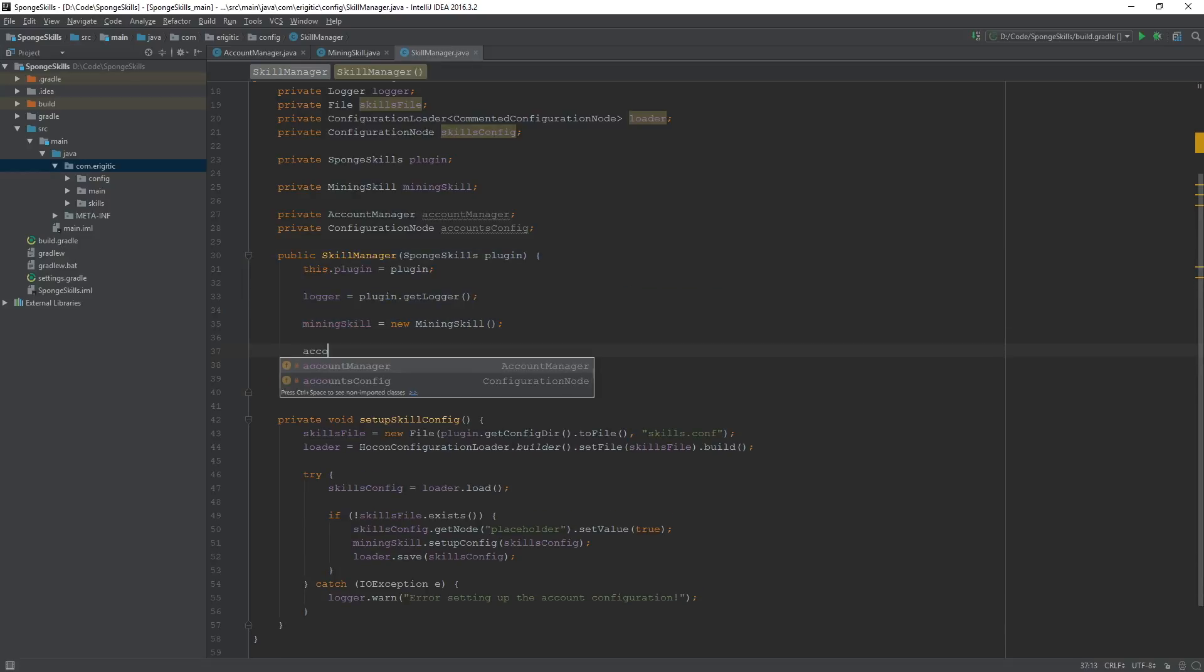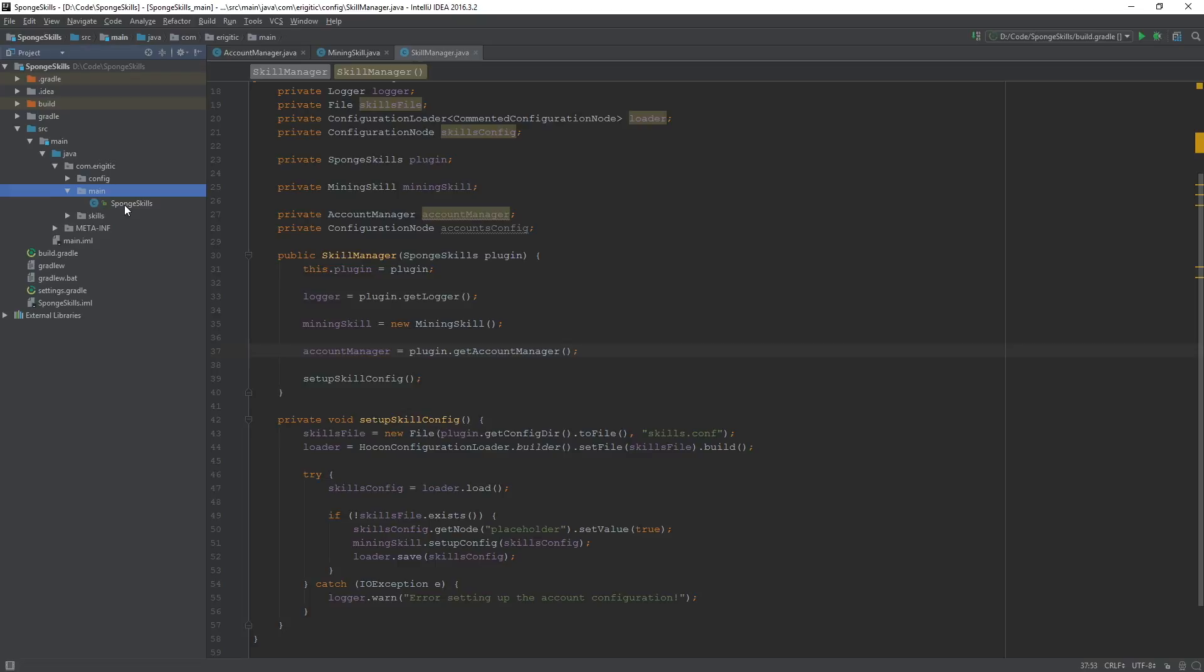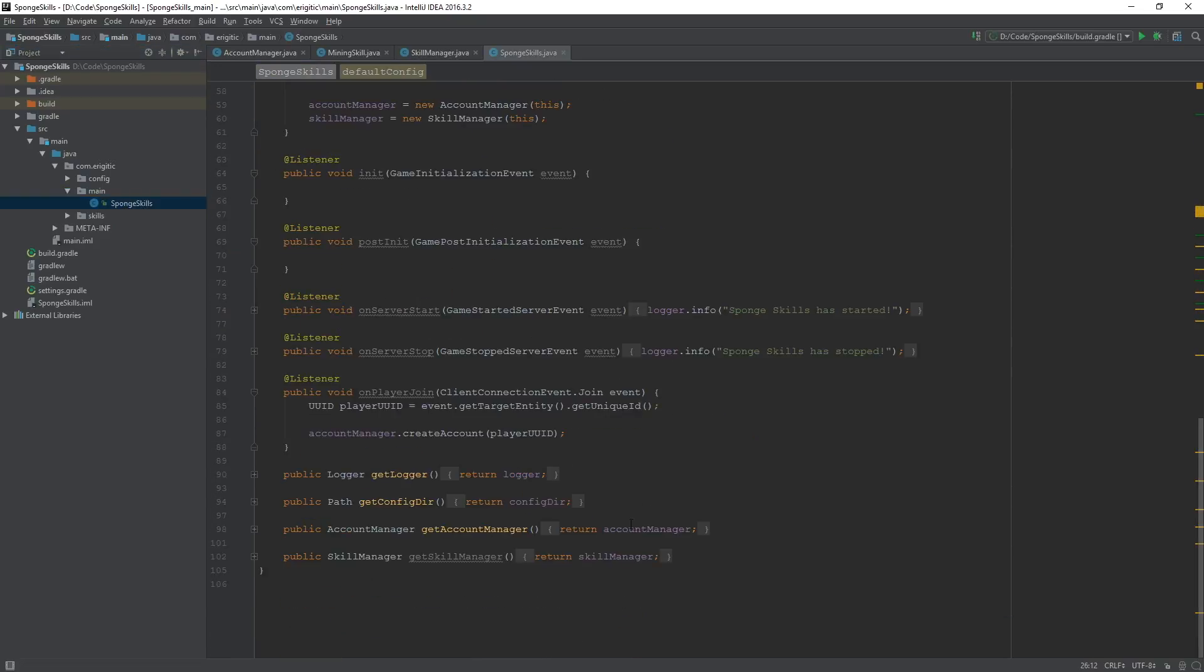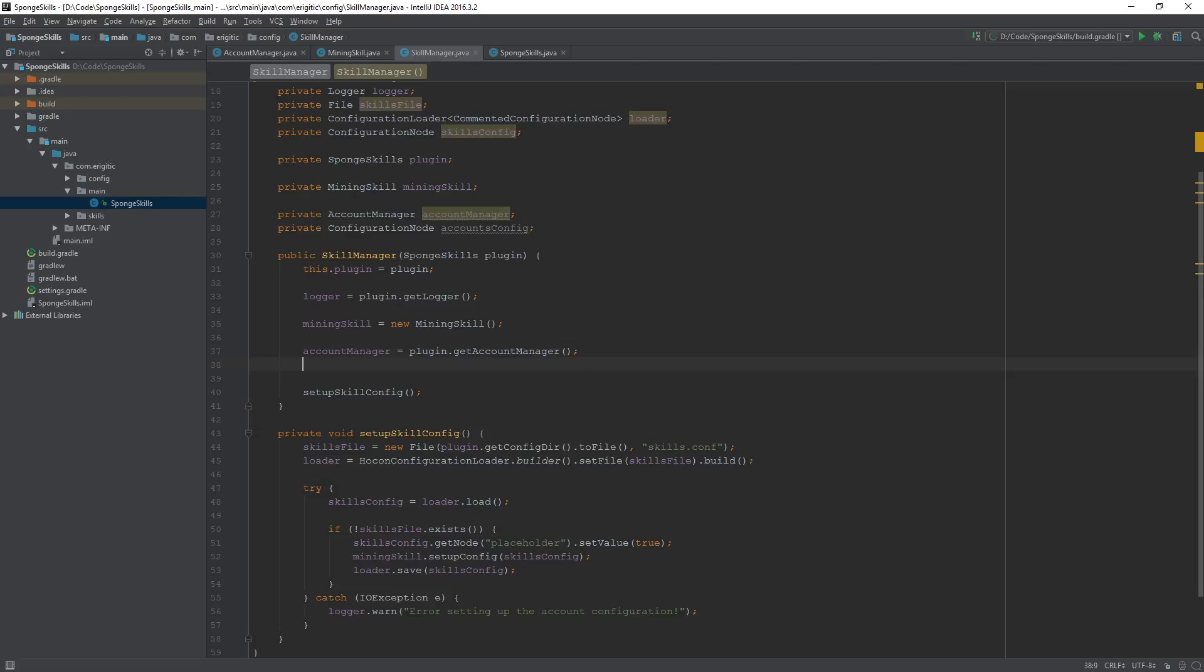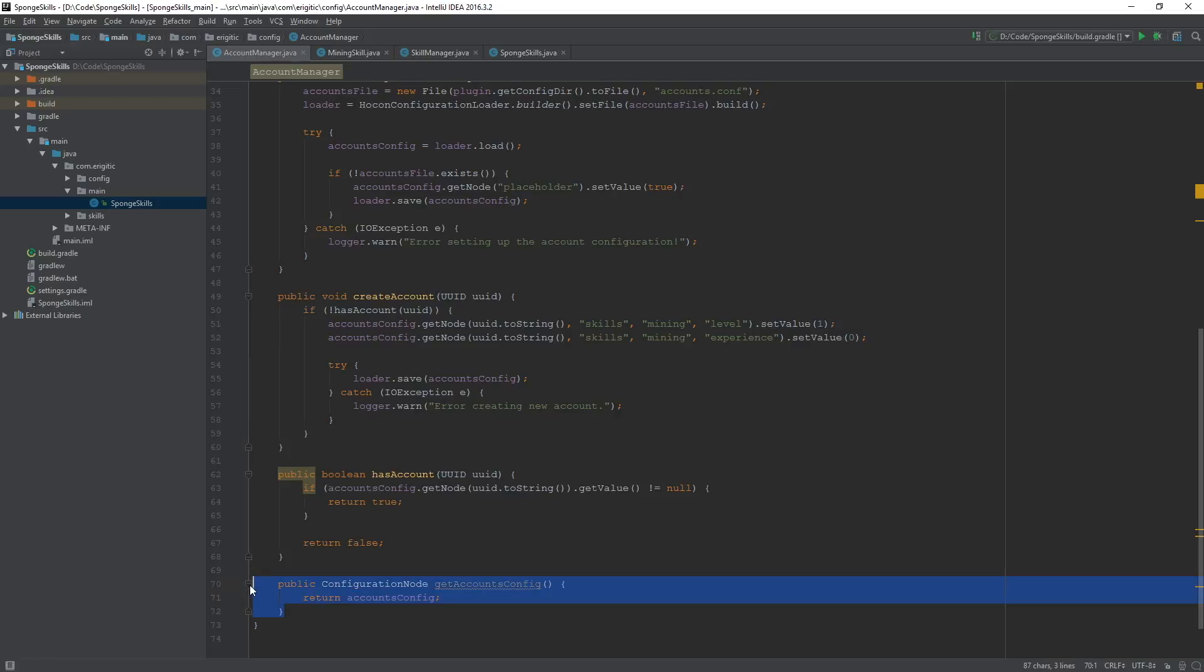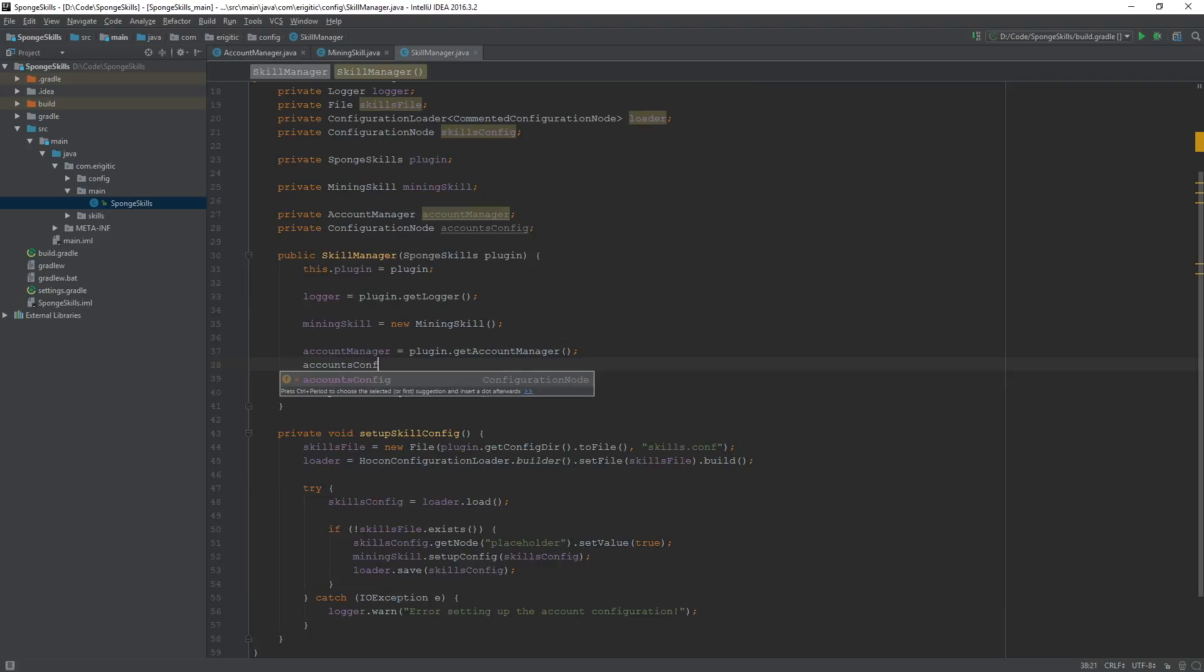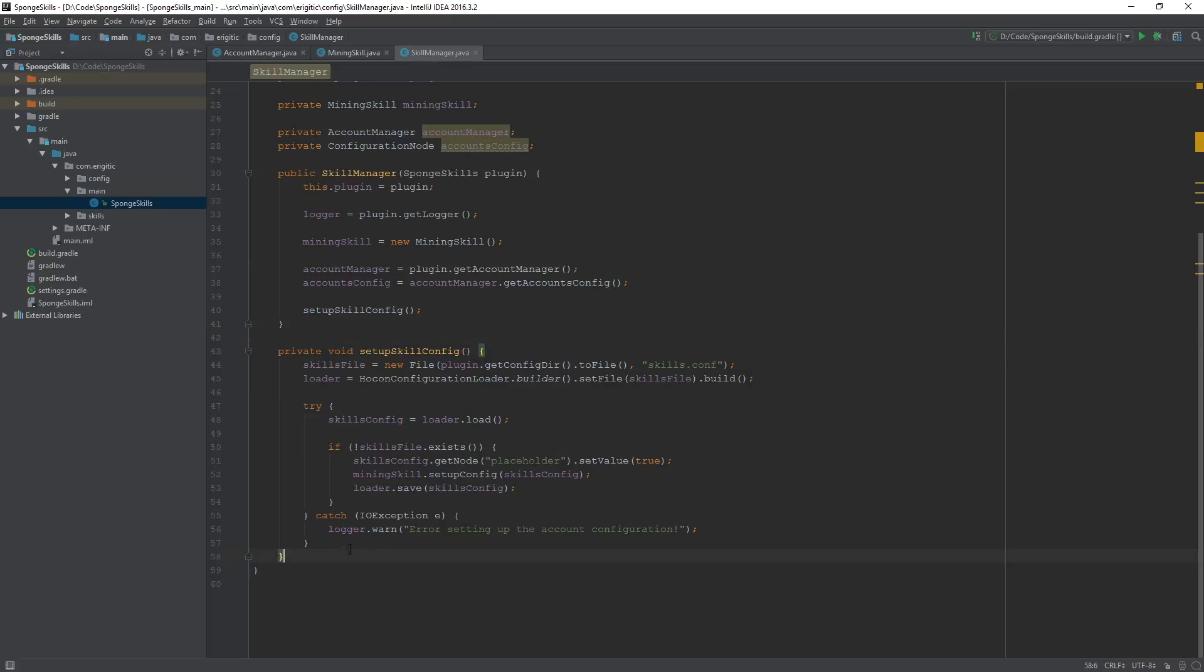Now we can initialize both these variables within our skill manager constructor here. Account manager equals plugin.get account manager. That's just going to grab the account manager from this main file here using this getter function right there. So with that, we can now use any and all public functions within our account manager class, including our public get accounts config function that we just created. So let's use that, accounts config equals account manager dot get accounts config. Now we can actually work on that event listener.